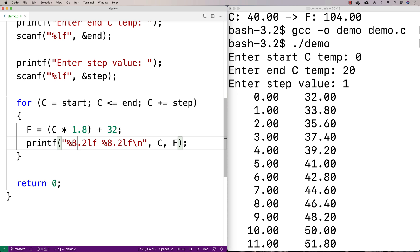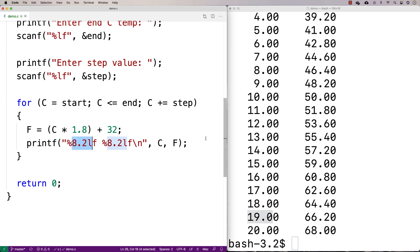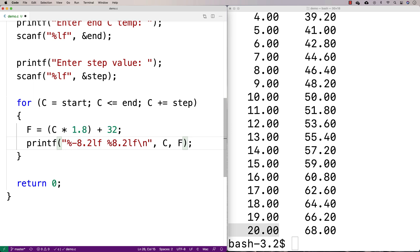The format specifier %8.2lf means output a double with two decimal points — you can see 0.00 there — and the eight means output it in a field of length eight, right-aligned in that field by default. So there are eight spaces in that field. You can actually left-align it if you put a negative in front of the eight.